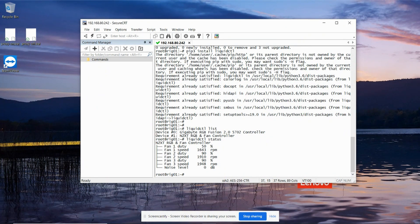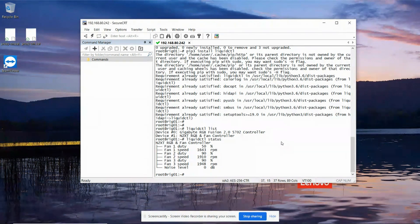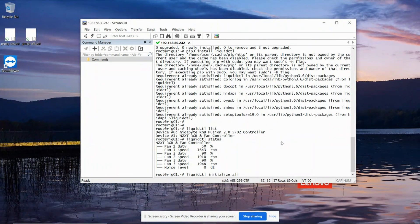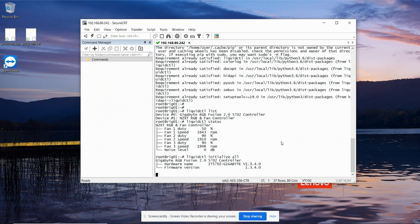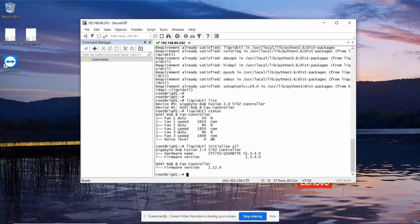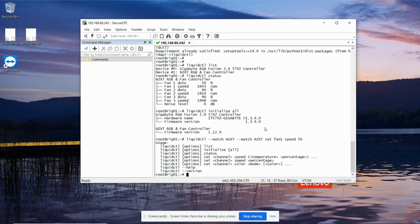So we'll just do a little test. Before we can program it, we have to ask it to initialize all of the controllable devices it can see. So we do a liquid CTL initialize all. And if any luck, yep, it's managed to initialize all the cards. And then we'll try telling it to set the speed of one fan, in this case the pump.